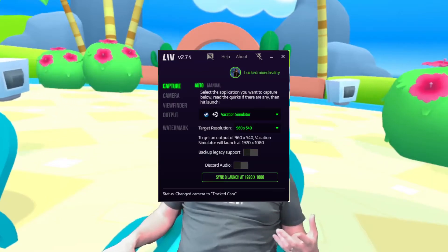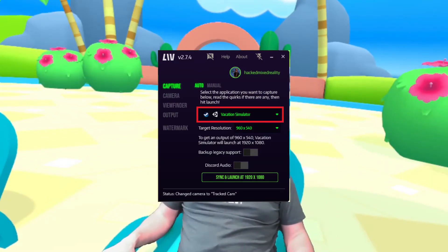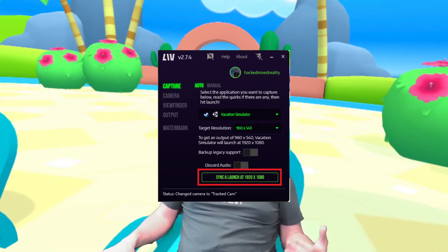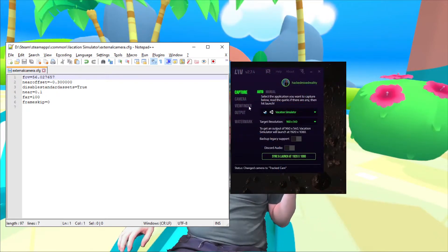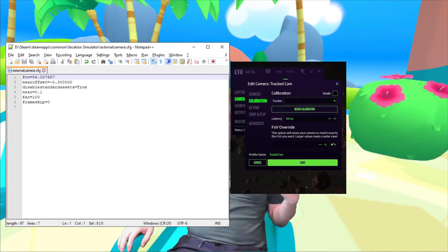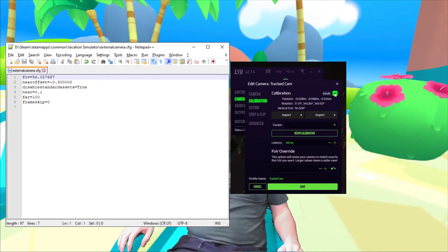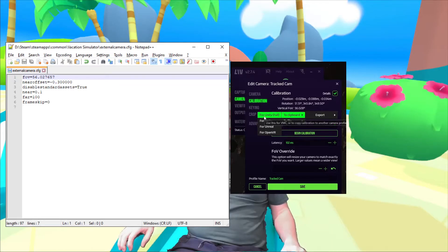Now we need to generate one of these external camera.cfg files and get the numbers that Live has calculated into our file. The easiest way to generate a template external camera.cfg file is to have Live generate it for you by simply selecting the game from the list in your Live launch area and then hitting sync and launch. That will launch the game and create one of these external camera.cfg files for you, which we can then pick up and edit. Open the file in your text editor of choice, then go into Live, go to the camera, edit it, and in the calibration section select to show the details, then select export to clipboard and choose Unity Full.